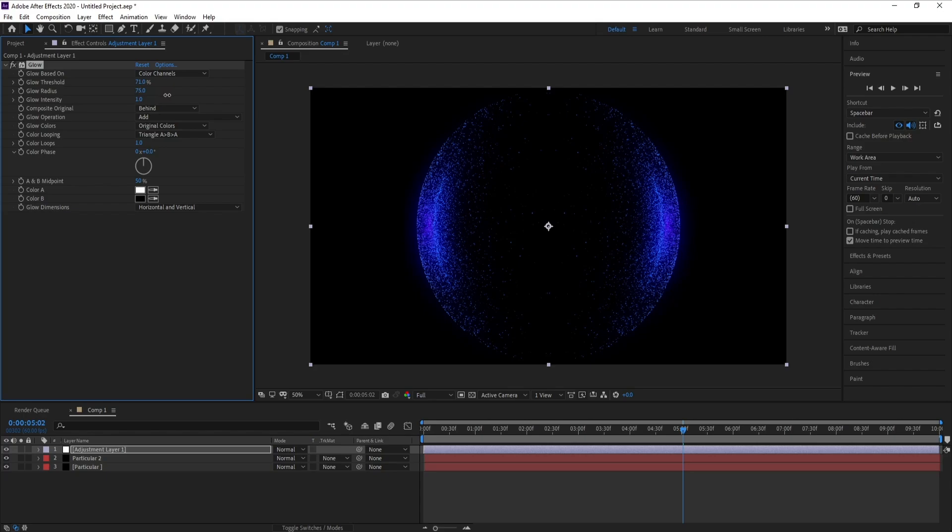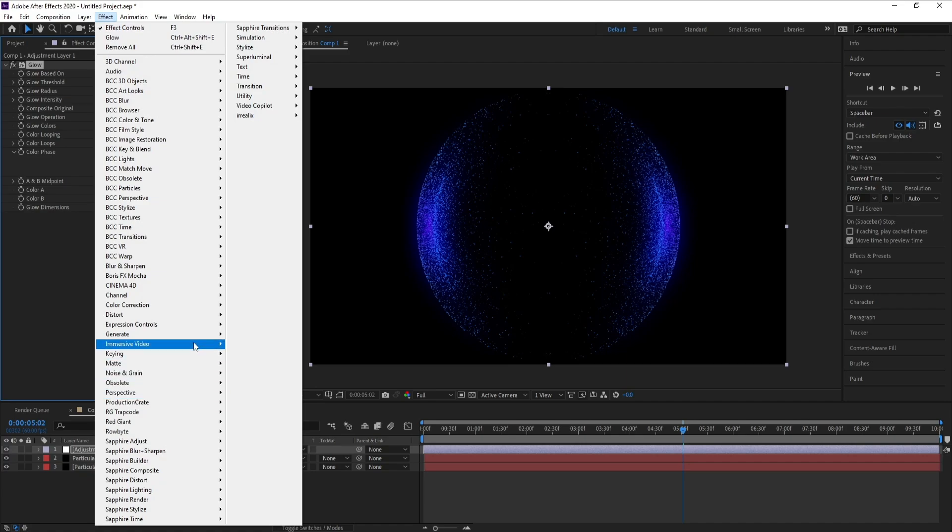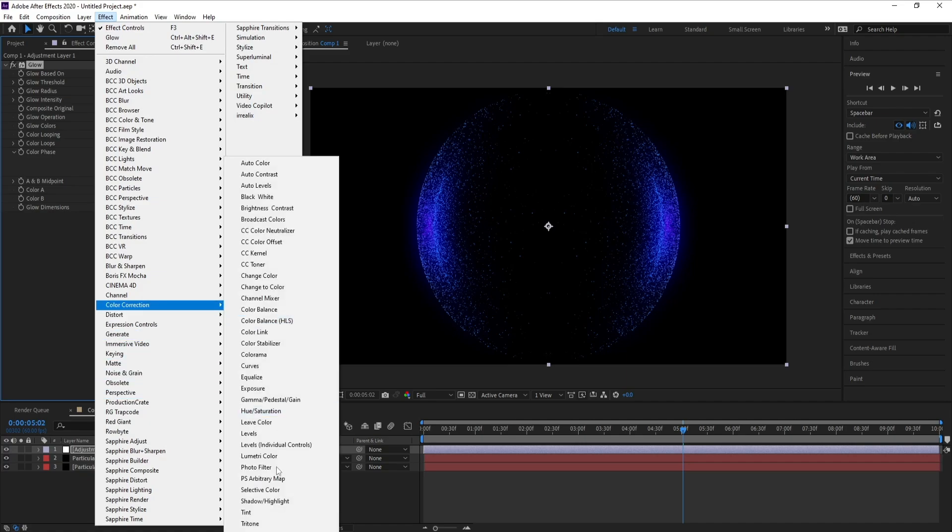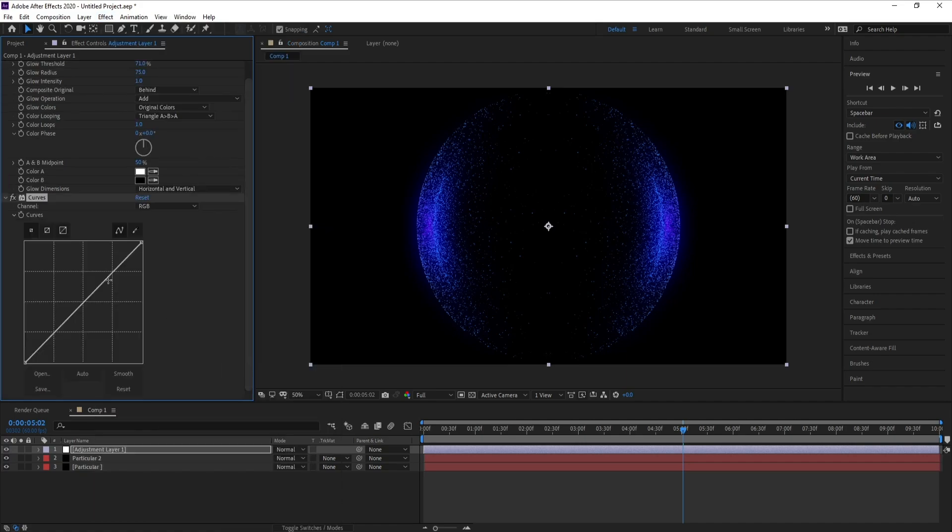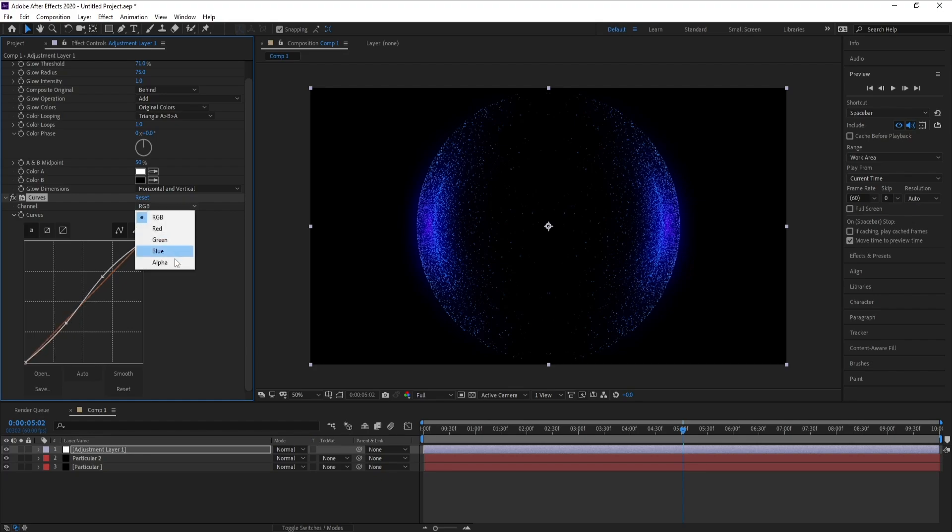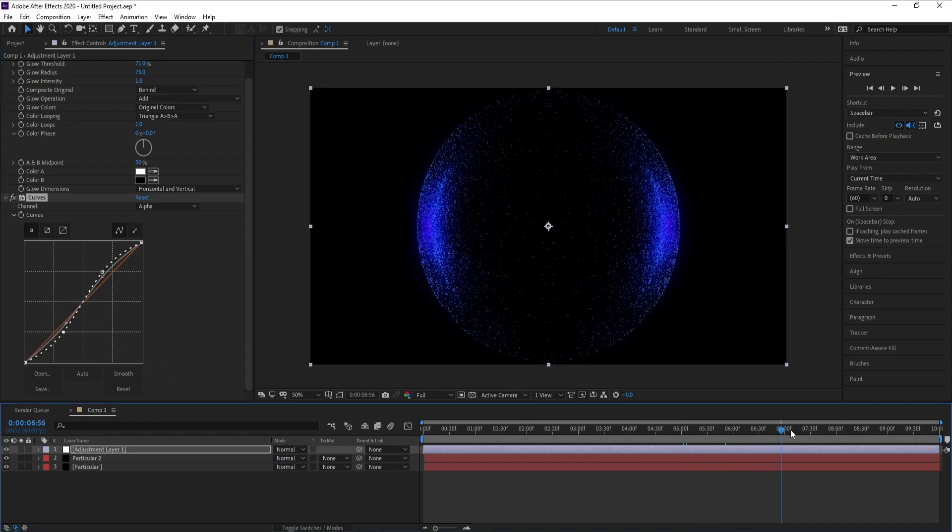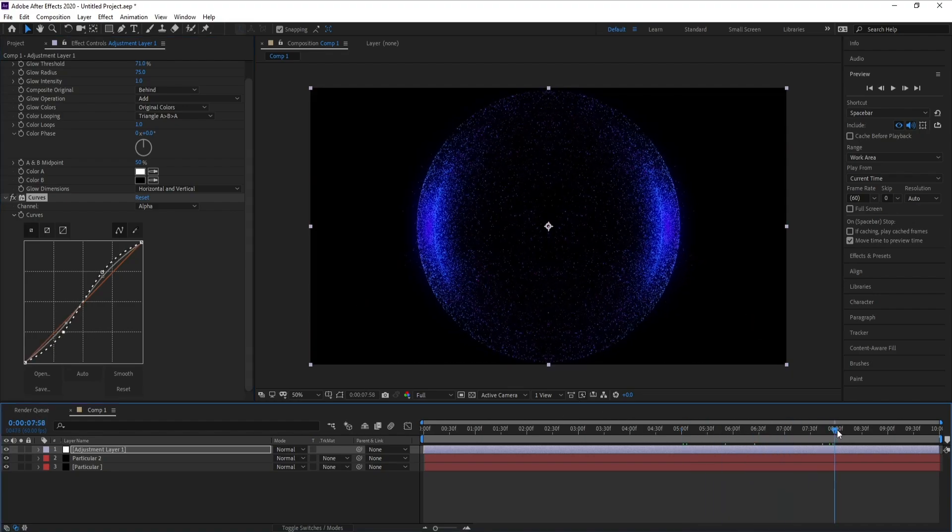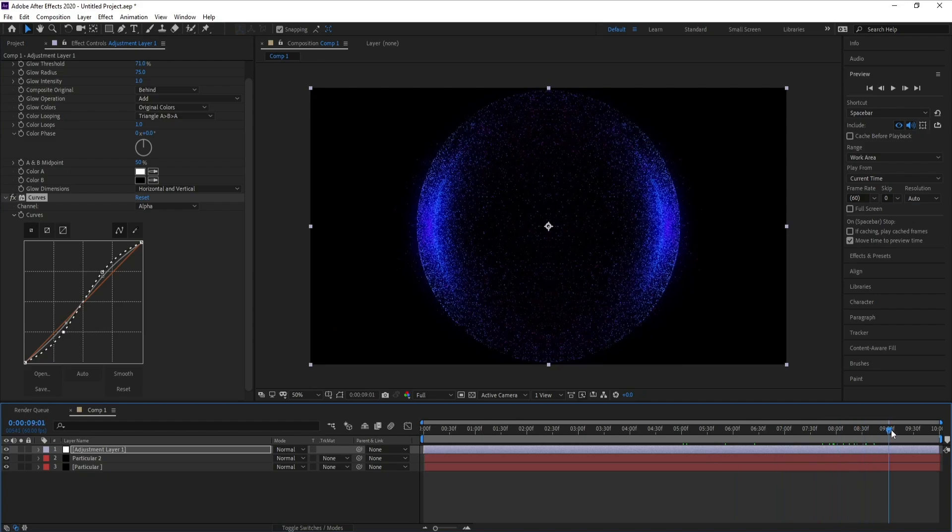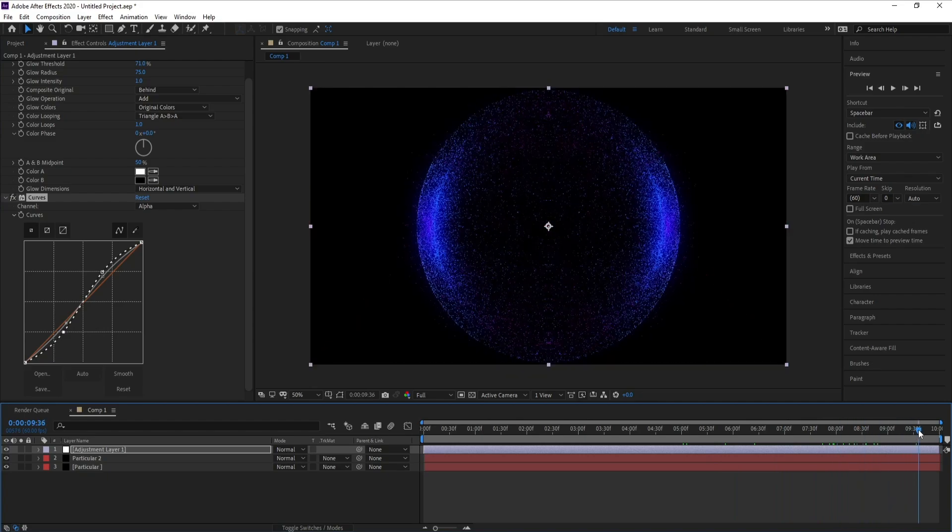Around 75 will be good. Go to Effect, Color Correction and Curves, and I'll make some changes here and alpha also.